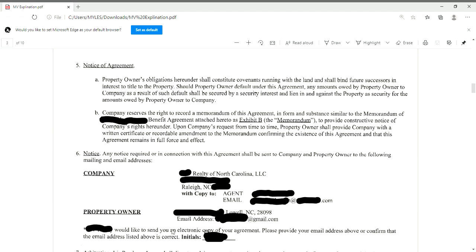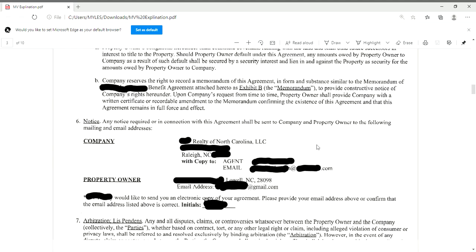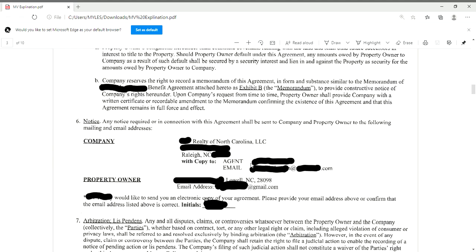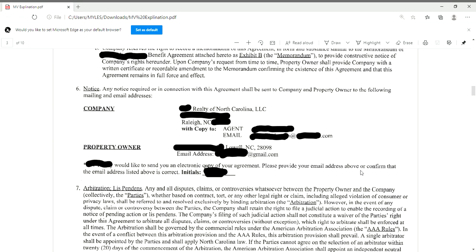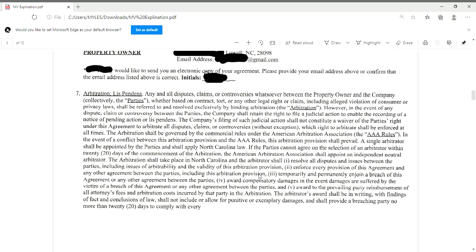Page three is where you will collect your first initial. Again, you want to make sure the homeowner's name, email address, and address are correct, and you will have them initial under number six.